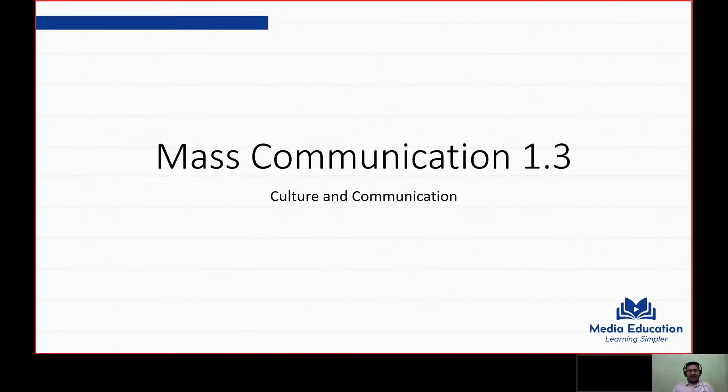Hi guys, welcome to MELTS — Media Education Learning Simpler — where we sail through all your academic queries from the field of media and communications. Today we are talking about mass communication, and the topic we're discussing is culture and communication.